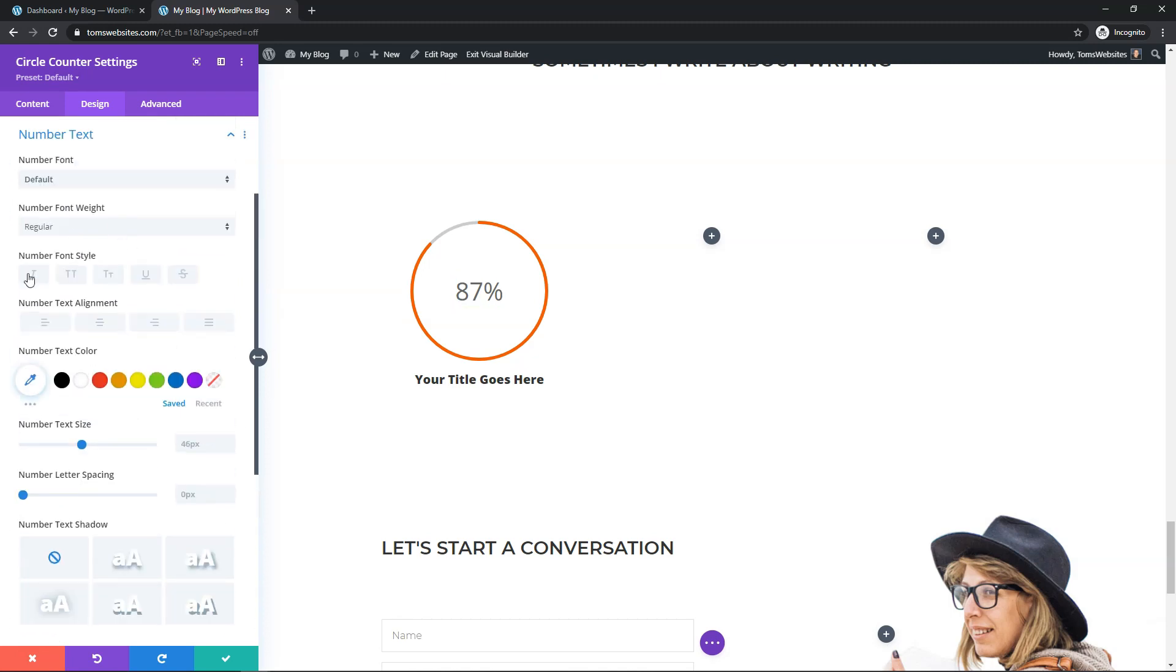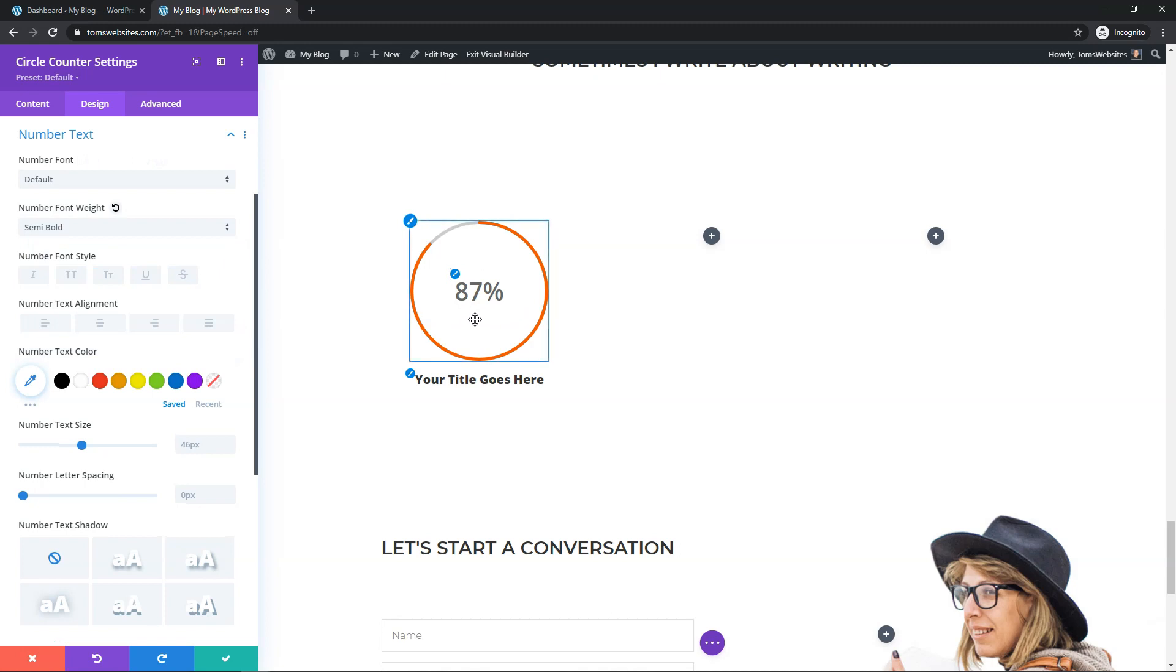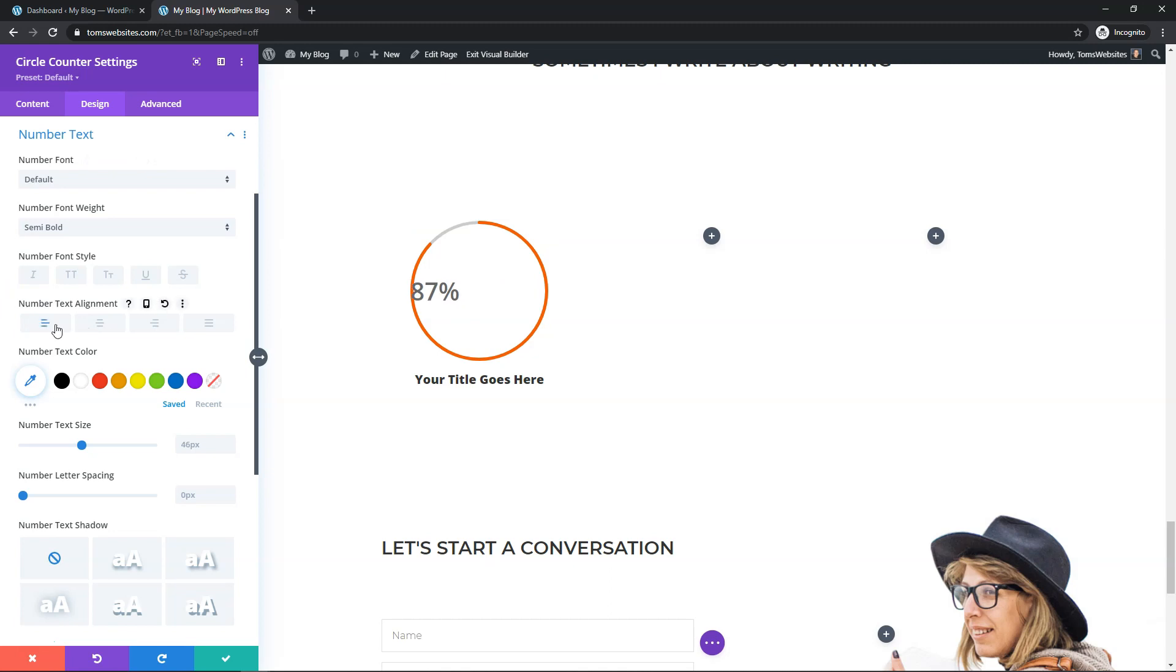And here we have the number text. So let's go right here. And for the number text, I'm just going to go and change the bold on here as well. I'll just make it semi-bold so you can see it pop a little bit more. If you wanted to, you can make it italic. You can do all kinds of things. You can align it to different parts of the circle. I'm just going to leave it as center. I think it looks the best and the cleanest in this example here.